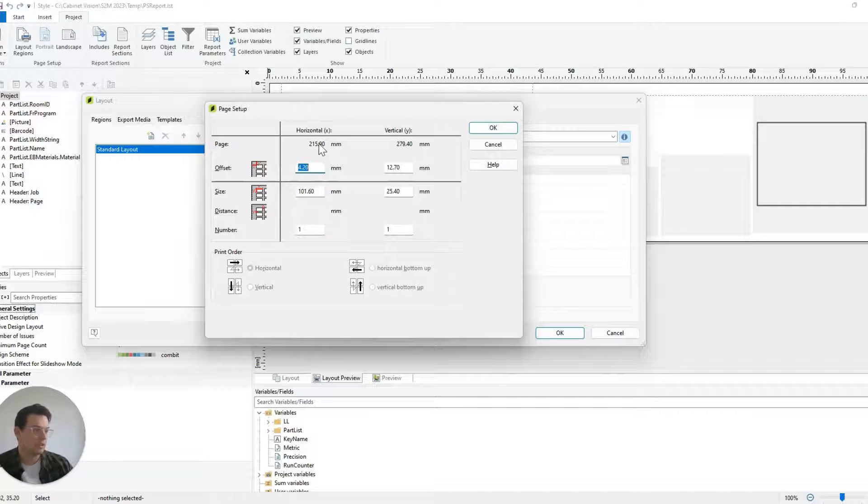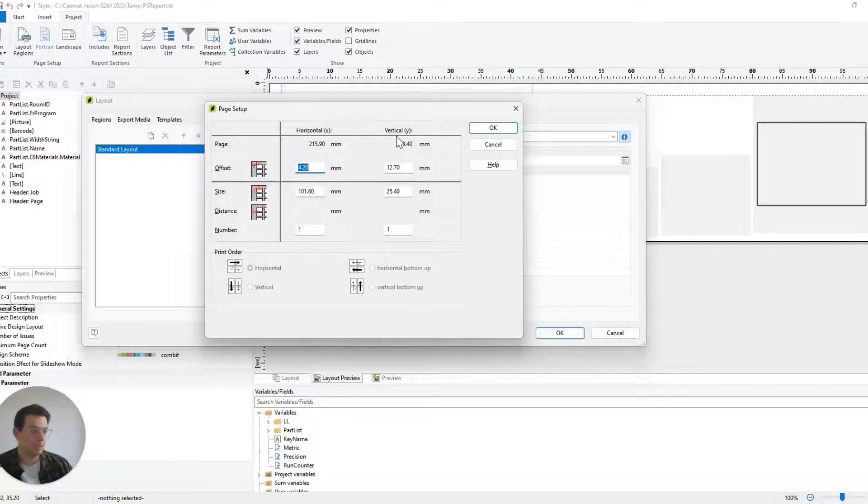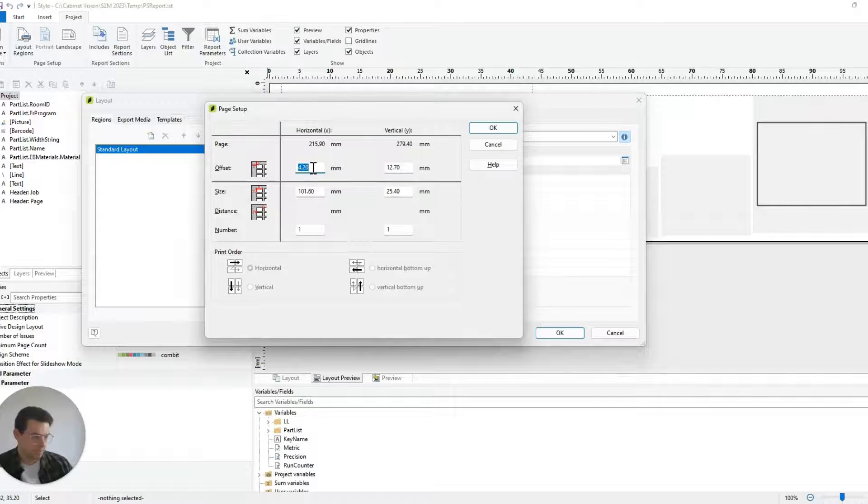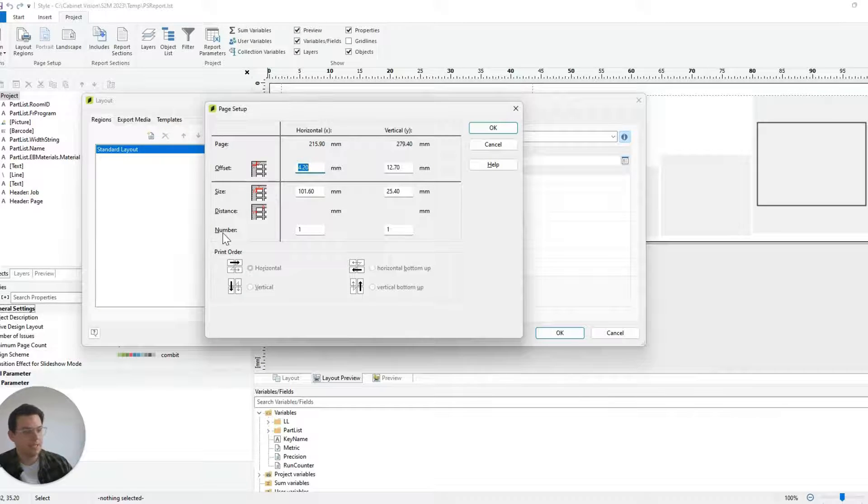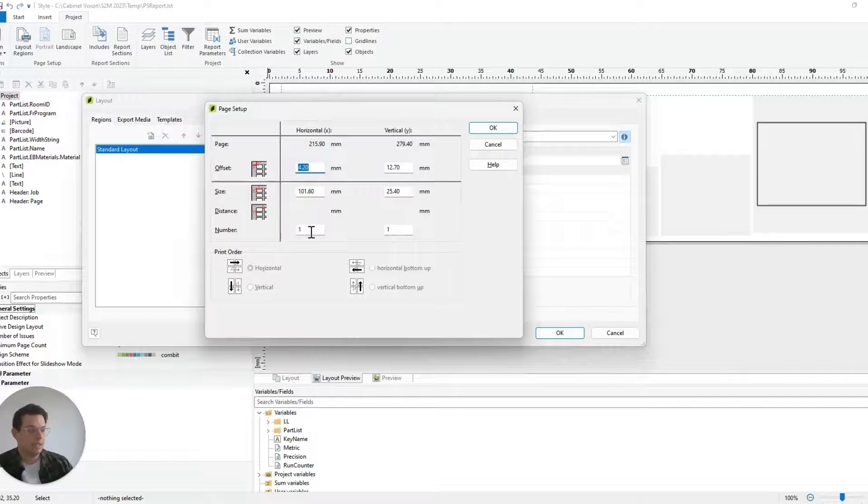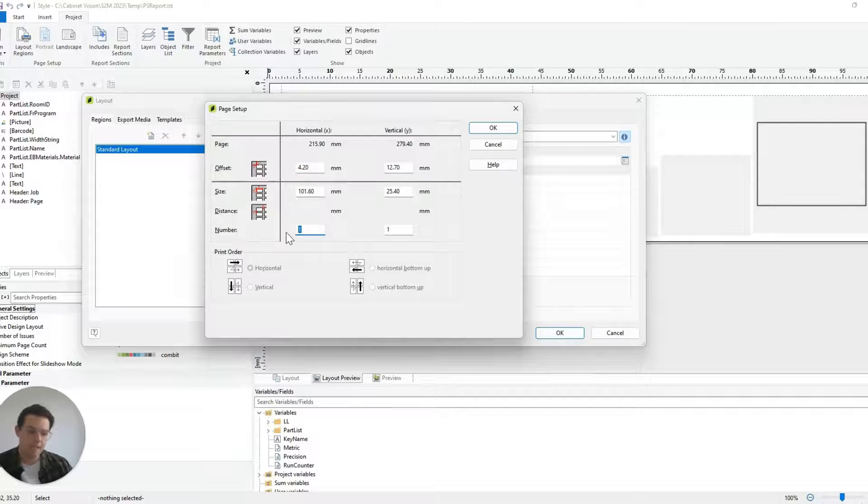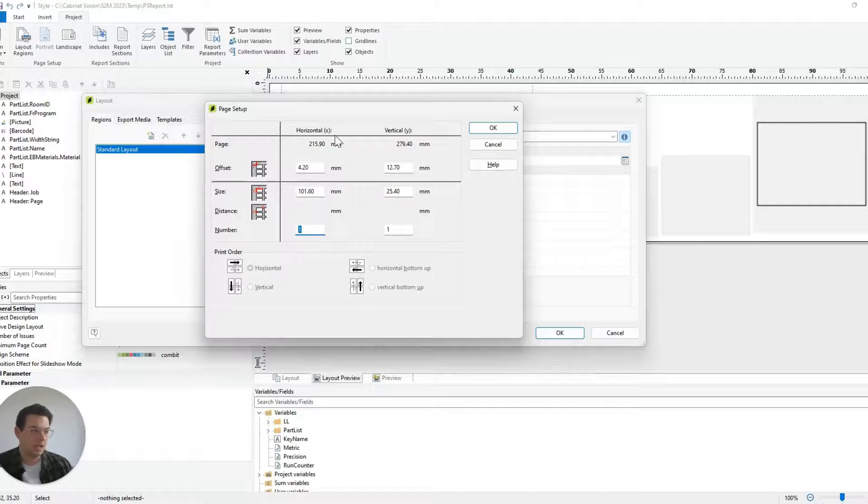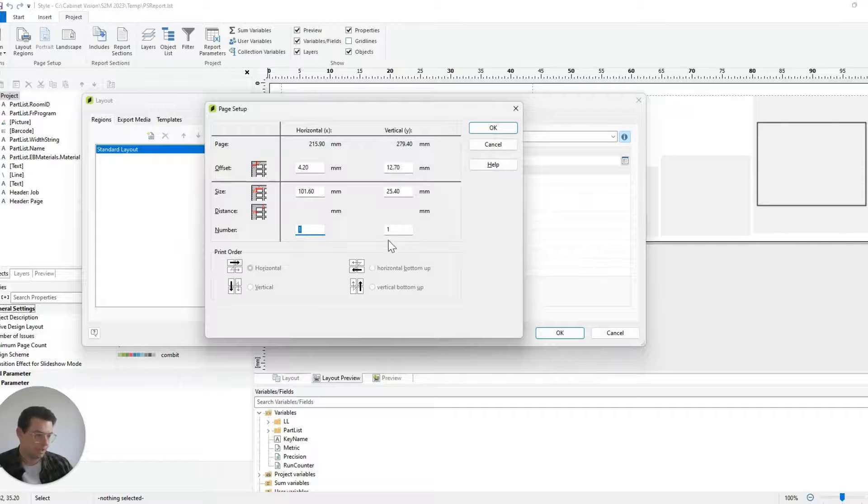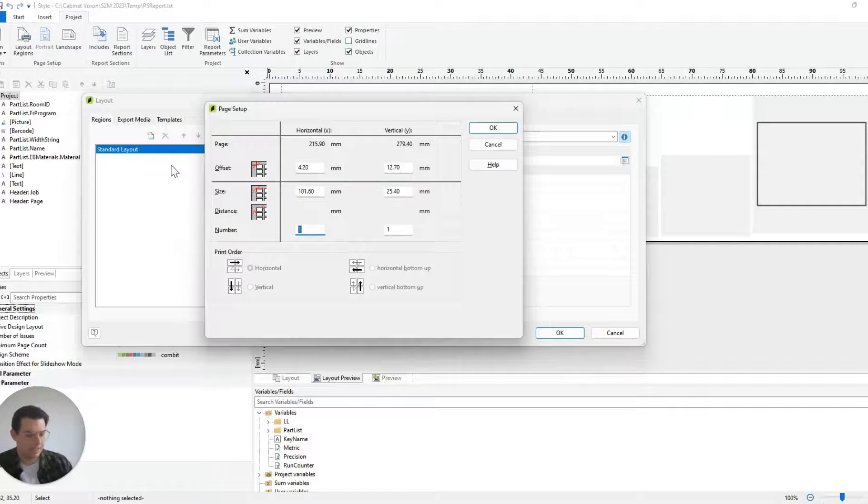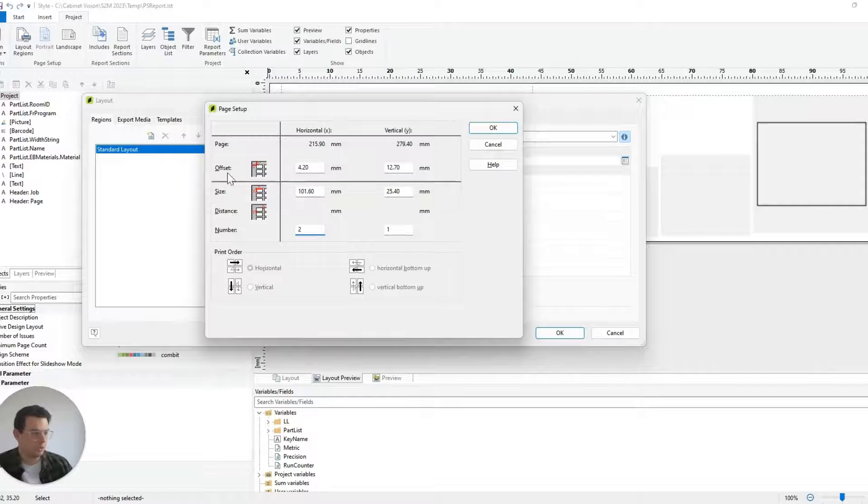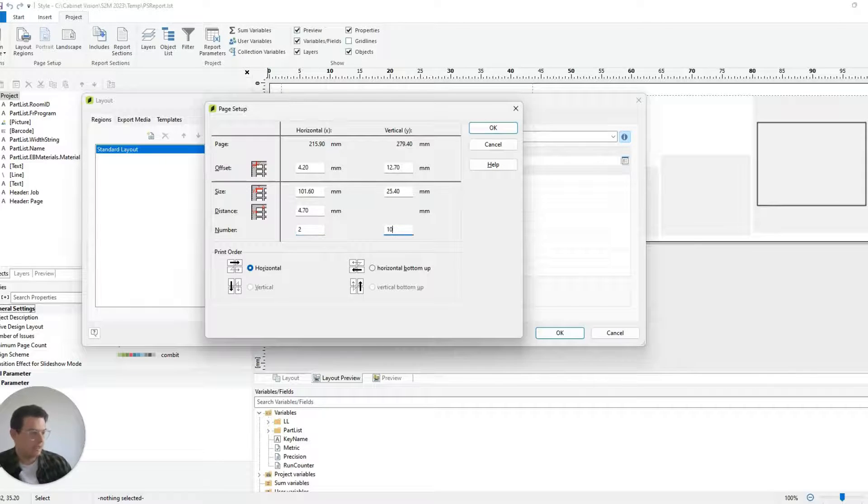I can also make sure that I'm using the right size page. I can put in the right values here, and here under number this is where I can put how many labels I would like to see horizontally and vertically. So let's say I wanted to put two there and maybe ten there.